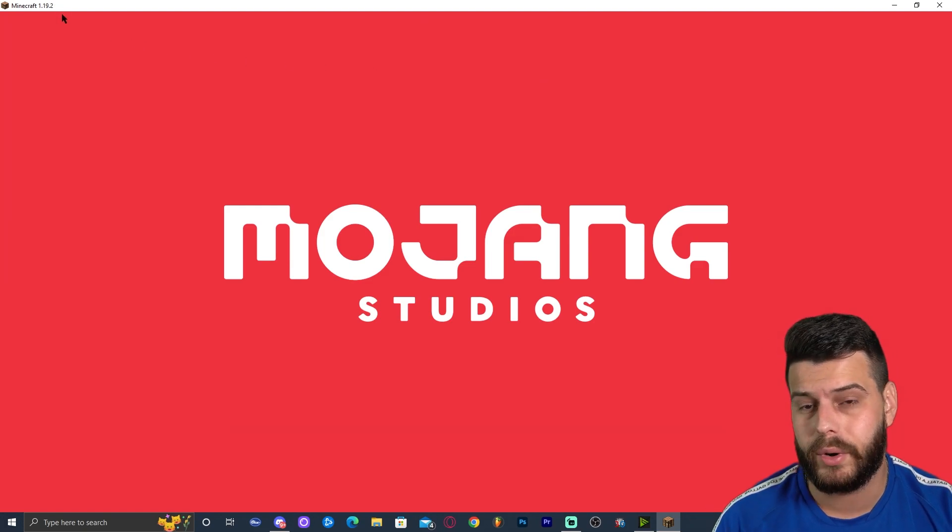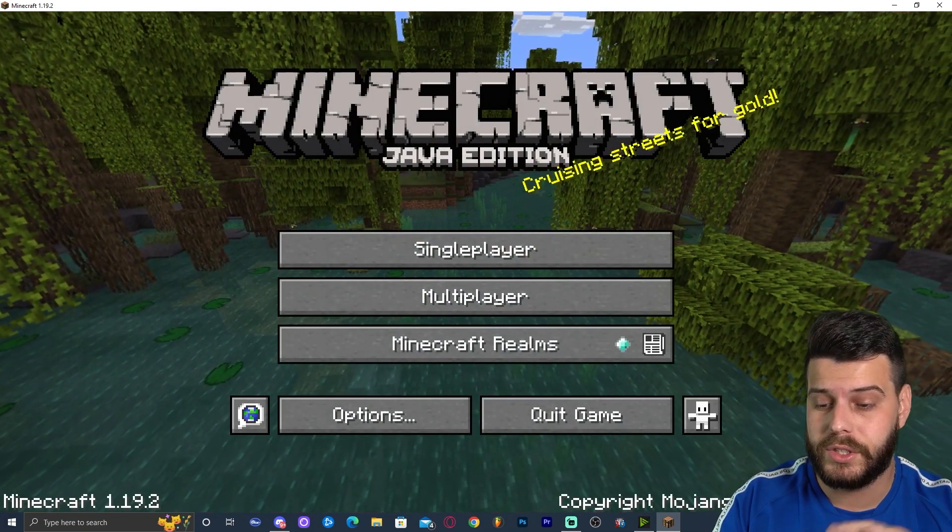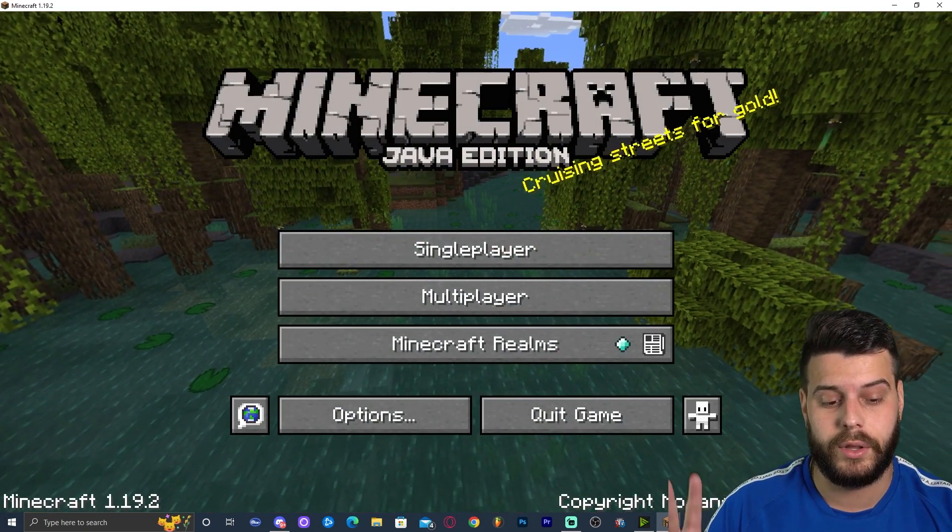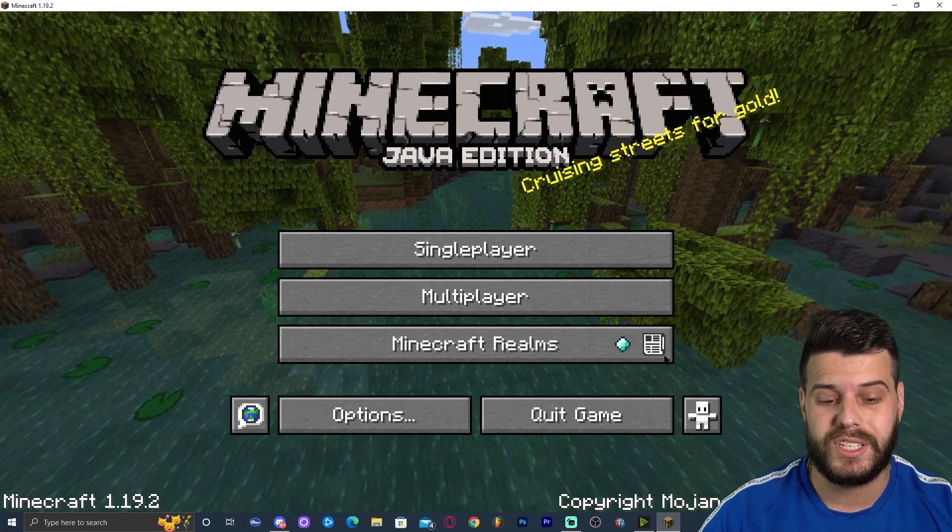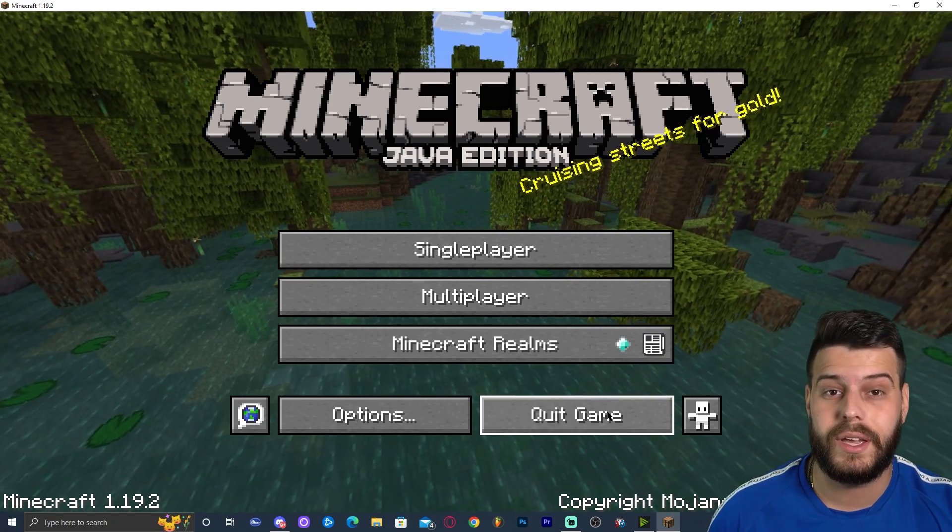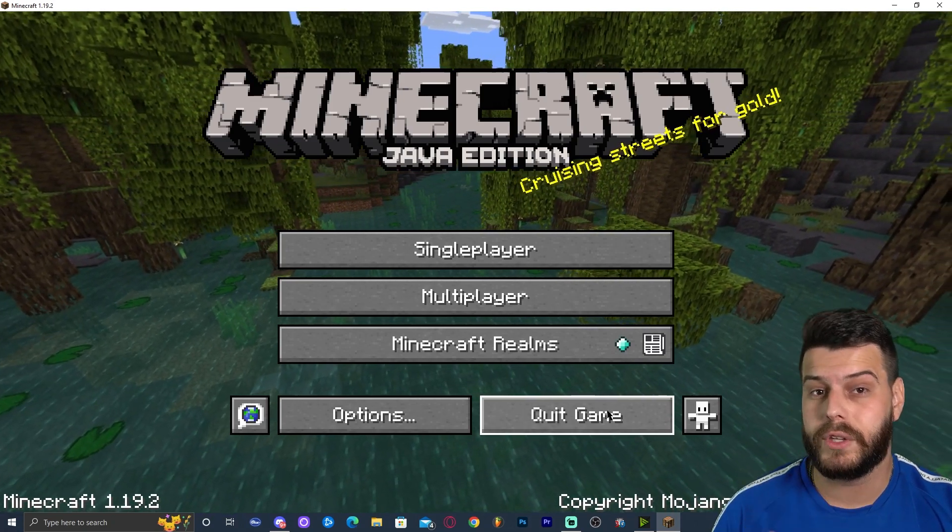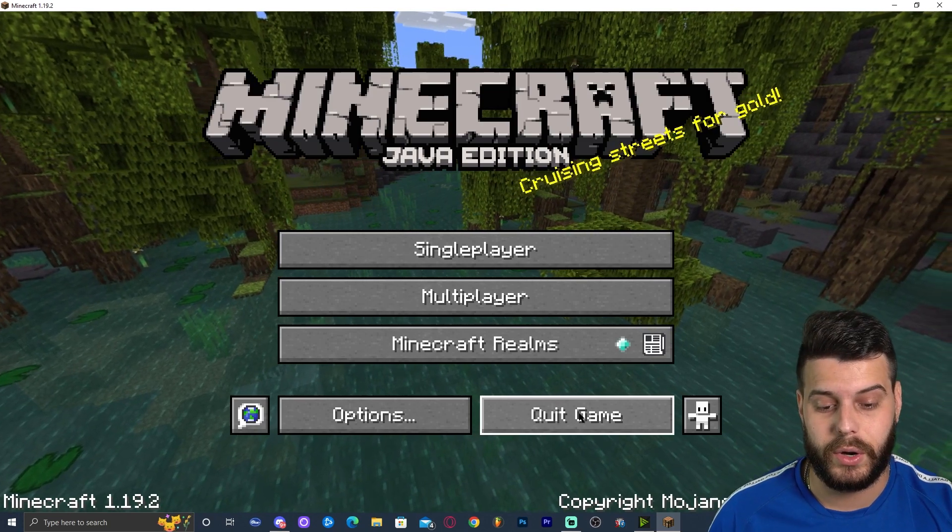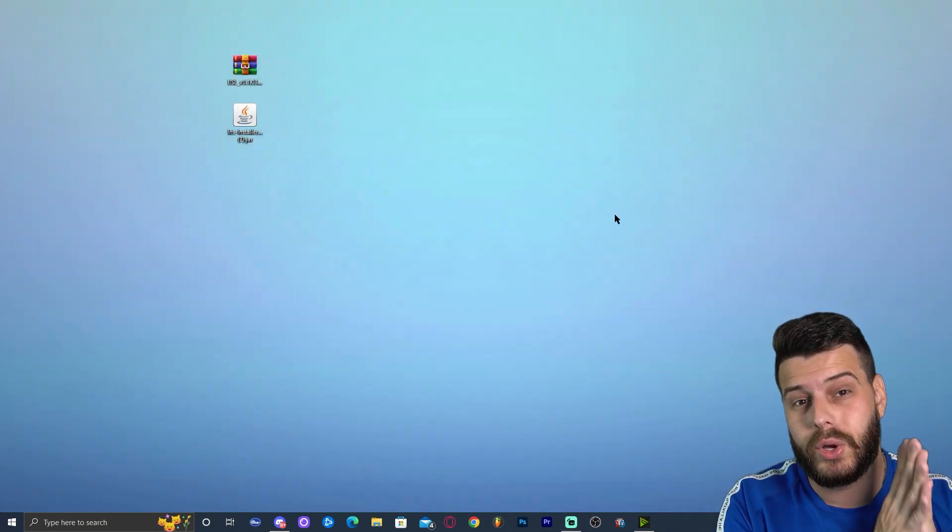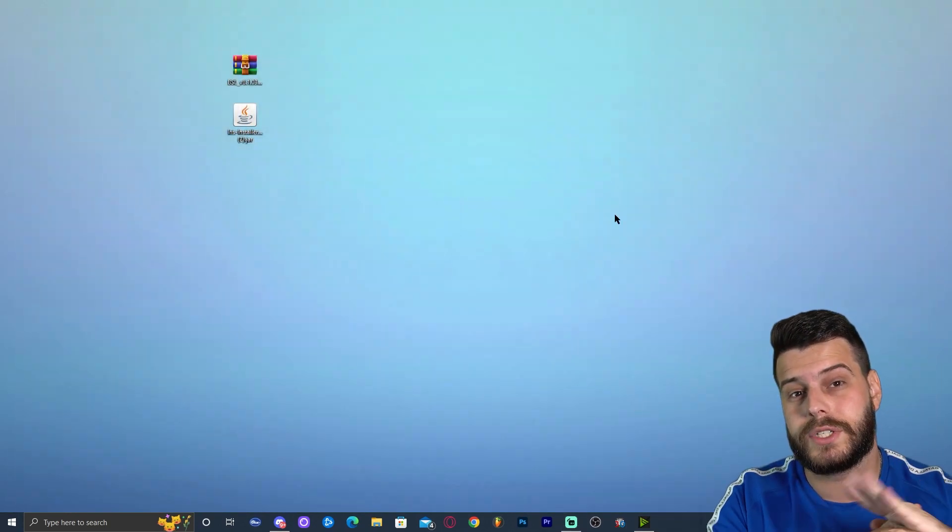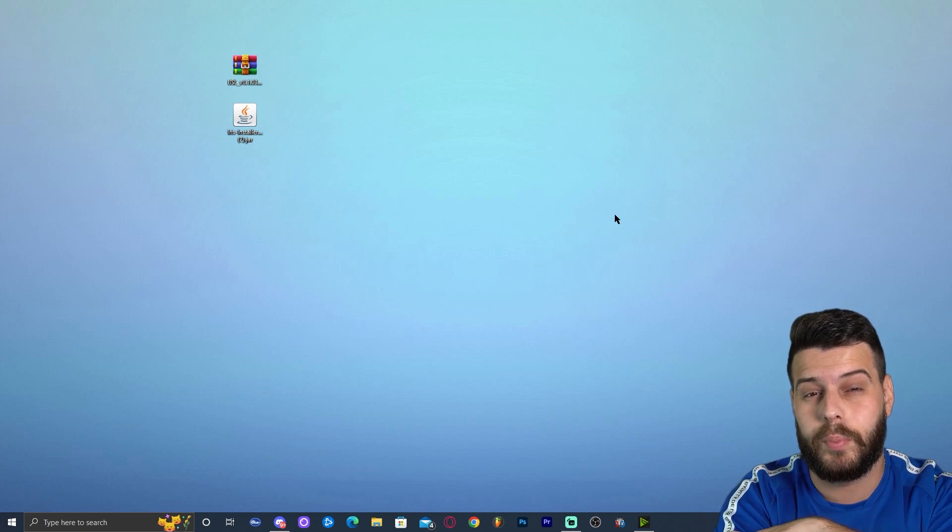It's Minecraft 1.19.2, just vanilla, no mods, no shaders, no nothing yet. Once this is over here, once you can see this screen, click on quit game because this is going to be a requirement for this tutorial to work without any issues. Go ahead and click on quit game and also make sure that you close out from the Minecraft launcher completely. You don't want to have the Minecraft launcher open at all.